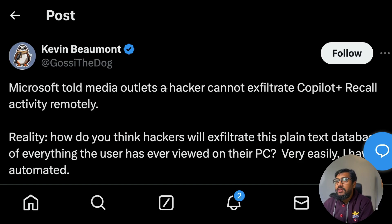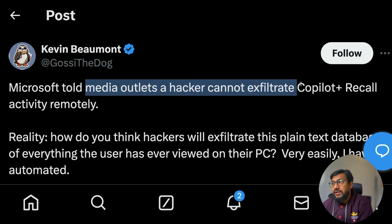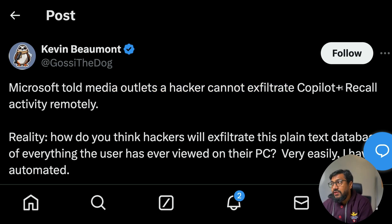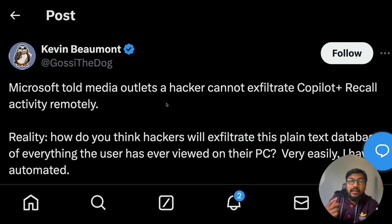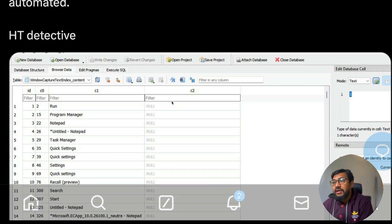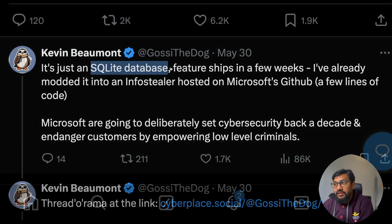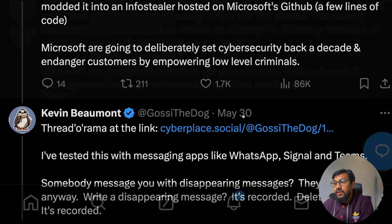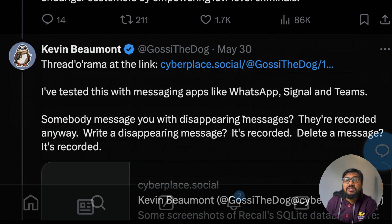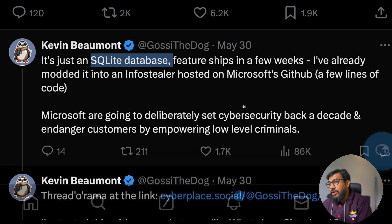The challenge comes in when Kevin, the security researcher, announced that Microsoft told media outlets that a hacker cannot exfiltrate Copilot Plus Recall activity remotely. But even though it is stored locally, Kevin has figured out that it is all plain text — a SQLite database stored in plain text — making it very easy for somebody to access everything recorded by Recall.